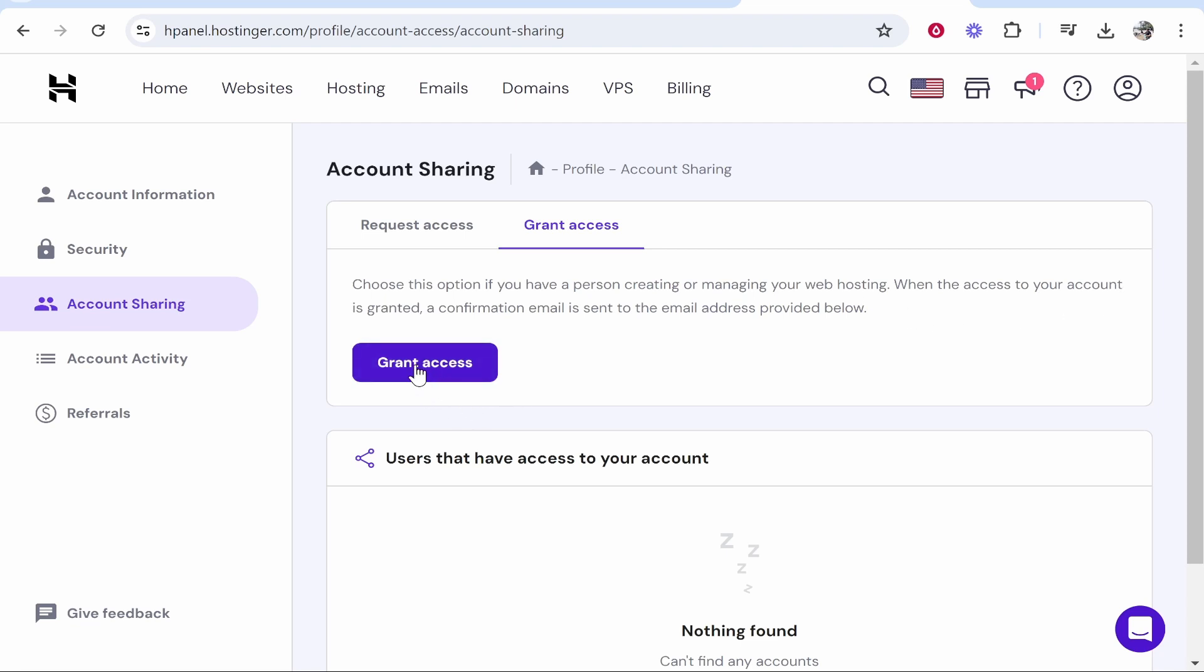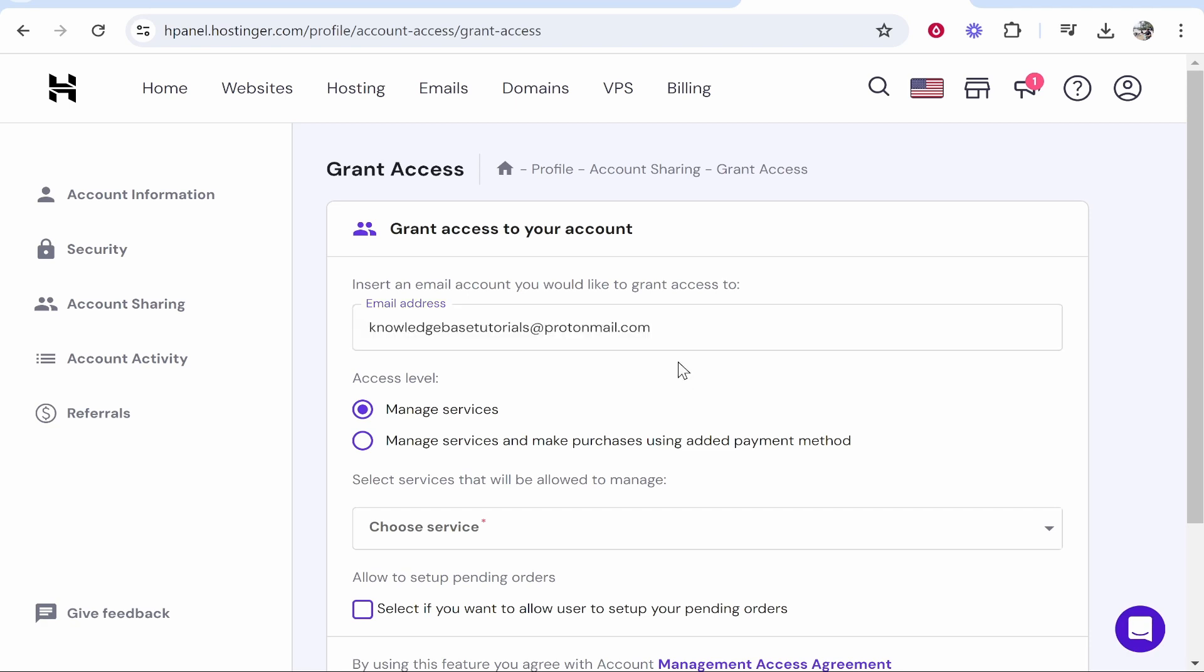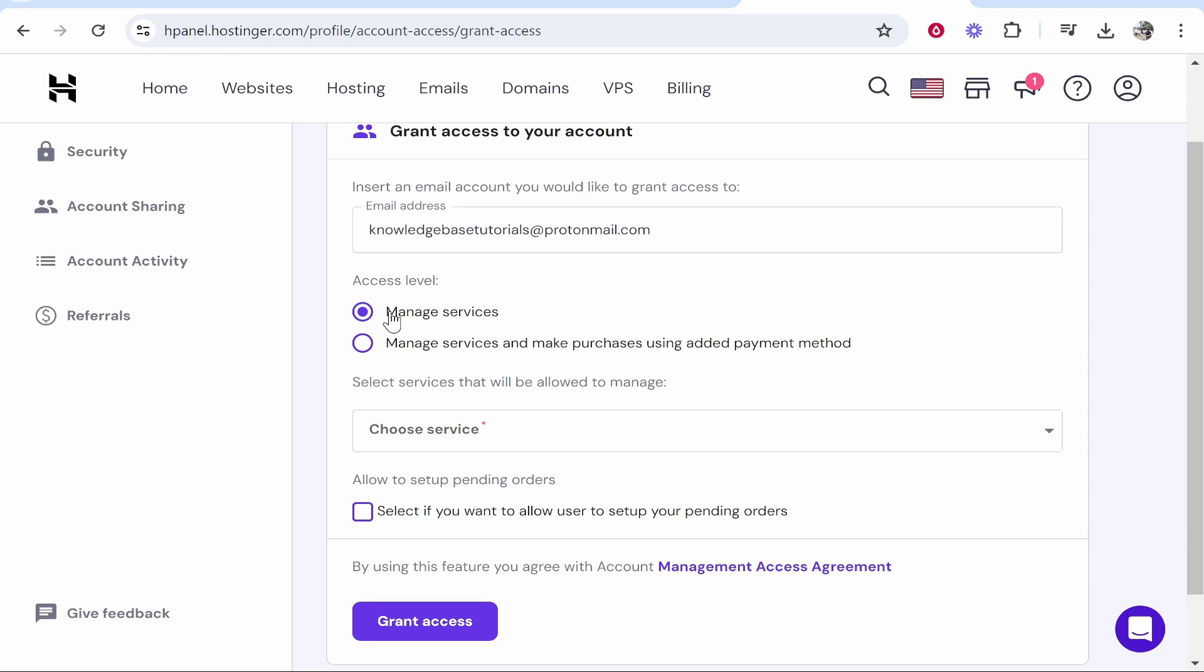So click grant access then type in the email address of the person that you want to help manage. So I'm giving myself access on a different email address. You can then choose if you want them to just manage services or manage services and be able to make payments.